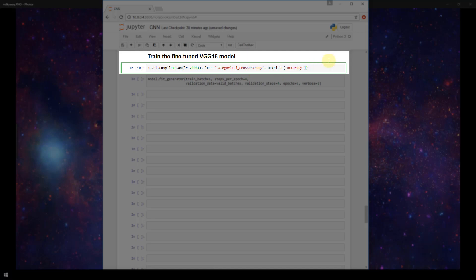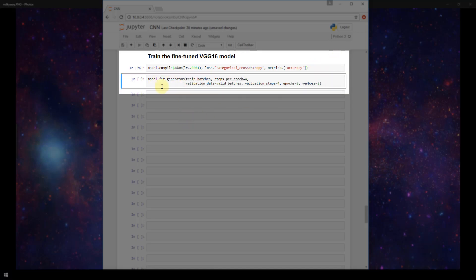So I'm going to run that and now we are calling fit generator on our model and this is word for word the exact same line of code that we used on our original model at the top of the notebook. So we're just calling model.fit_generator passing in our train batches which was our images from our image data generator in our training set. We're setting our steps per epoch equal to 4. Recall that the training set has 40 images and our batch size for our training set was set to 10 in previous videos. So 40 divided by 10 is going to give us 4 steps per epoch.